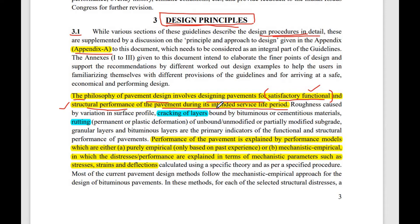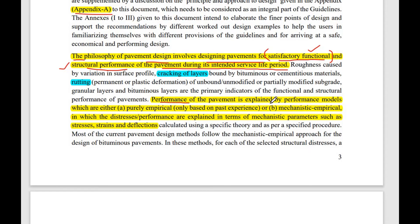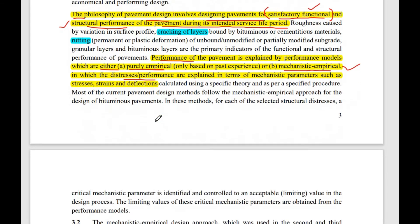The performance of the pavement is explained by performance models that are either purely empirical or mechanistic-empirical. IRC 37:1970 and 1984 versions were based on purely empirical data, while further improvements used the mechanistic-empirical semi-mechanistic approach where distresses and performance were also considered as an integral part of pavement design.